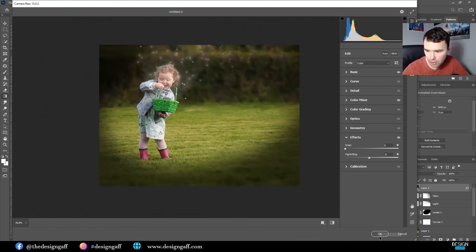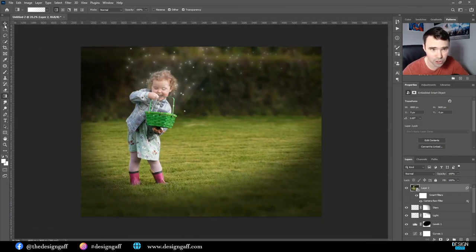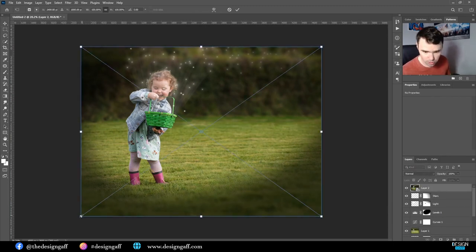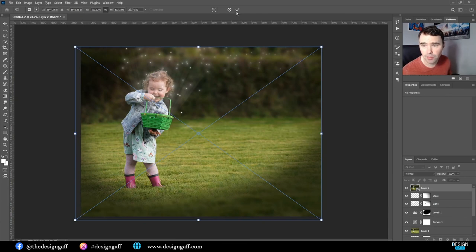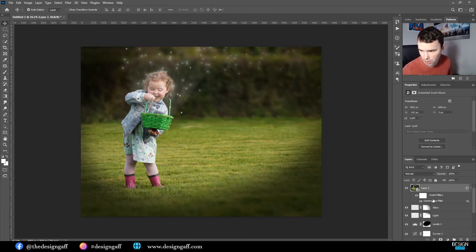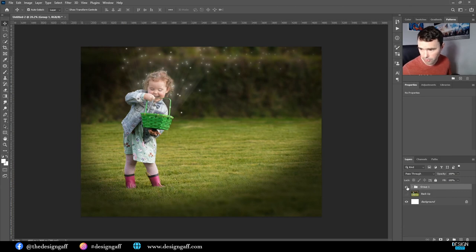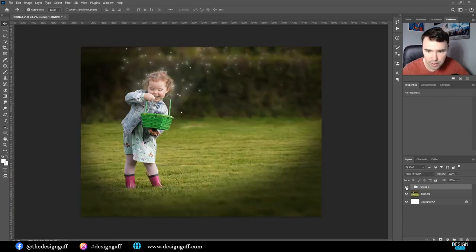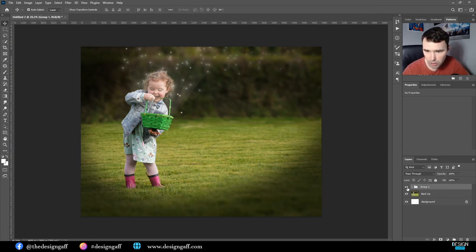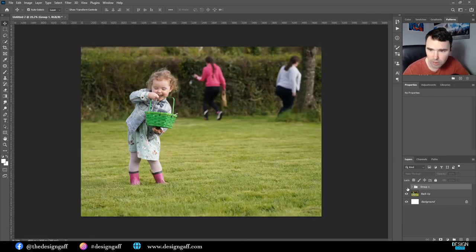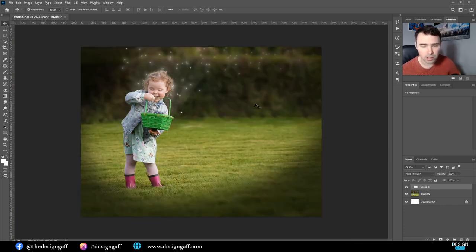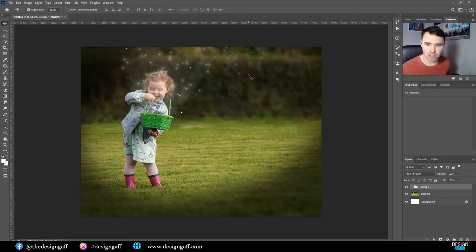Click OK when done. With a small transform tweak, that is the final result. I'll put everything into a group. Here is the before and here is the after — a few simple little changes can give it a really magical effect. I hope you liked the video and I hope you learned something from it. If you did, please give it the thumbs up, and if you want to see more Photoshop tutorials and poster printing, please subscribe to the channel.